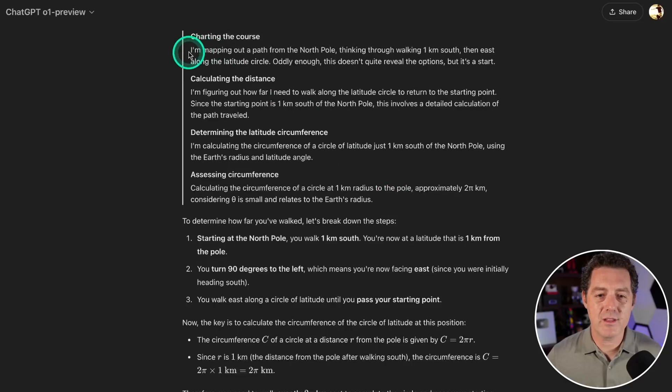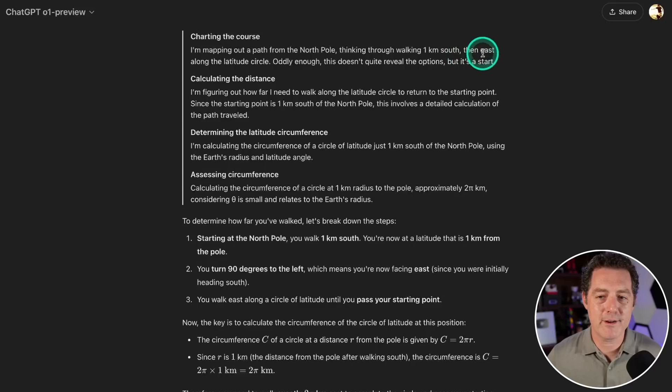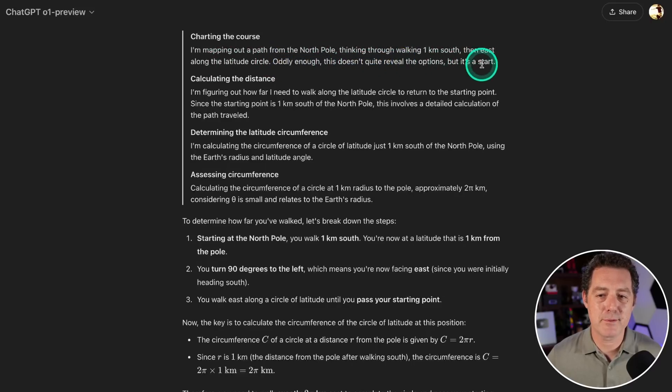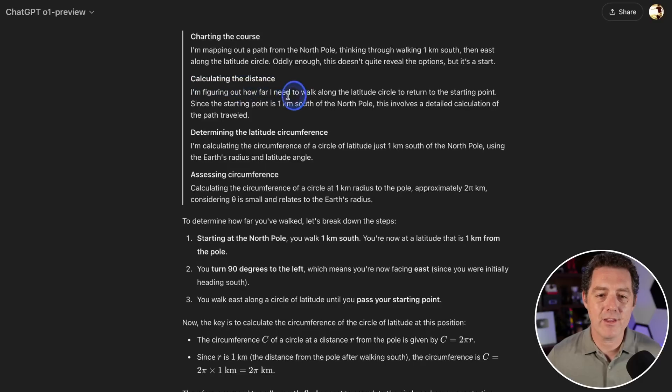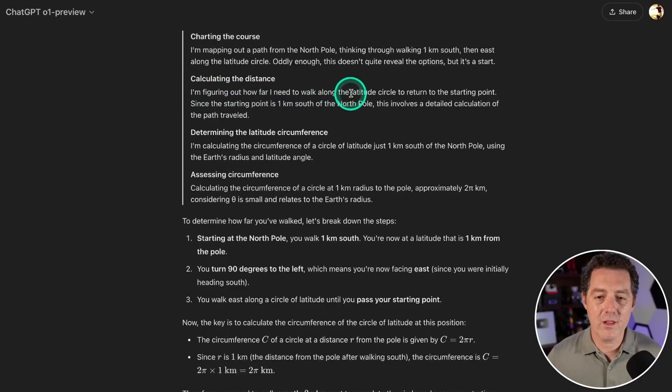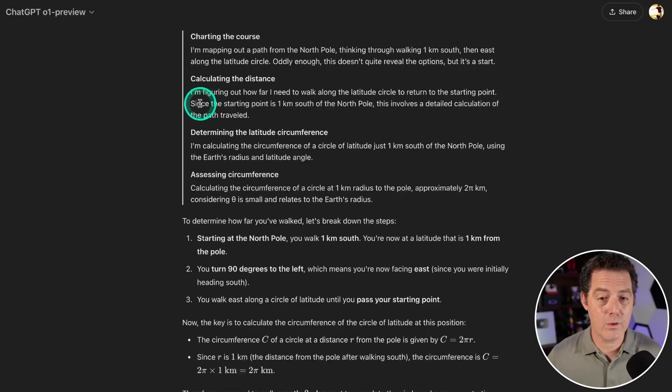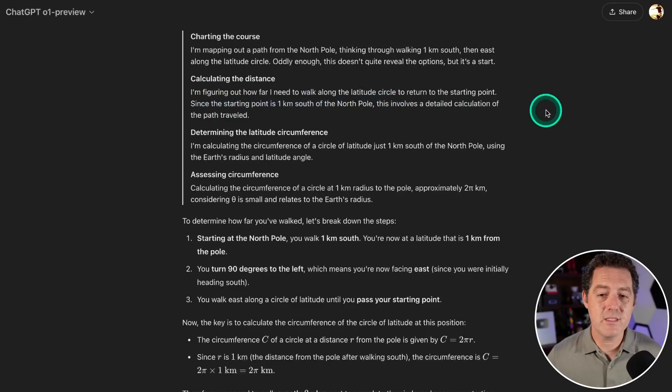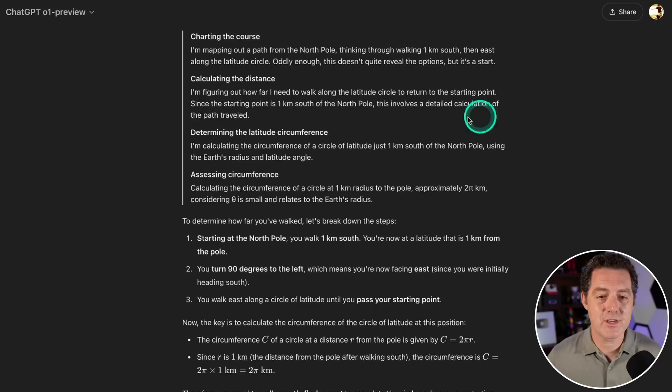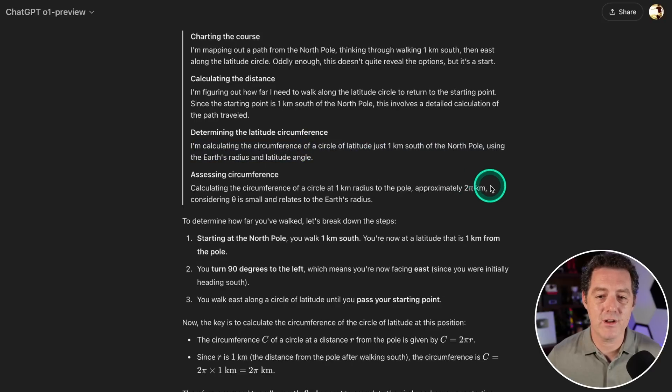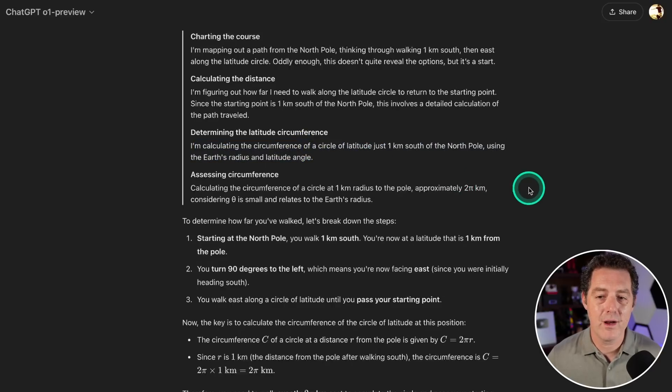Charting the course, mapping out a path from the north pole, thinking through walking one kilometer south then east along the latitude circle. Calculating the distance—figuring out how far I need to walk along the latitude circle to return to the starting point since the starting point is one kilometer south of the north pole. Determining the latitude circumference, calculating the circumference of a circle of latitude just one kilometer south of the north pole.